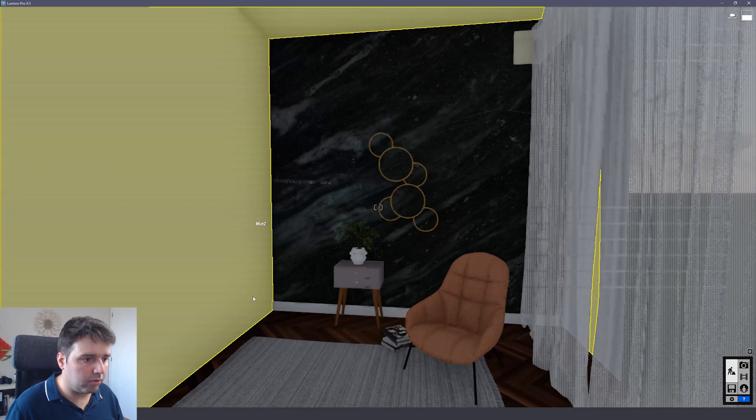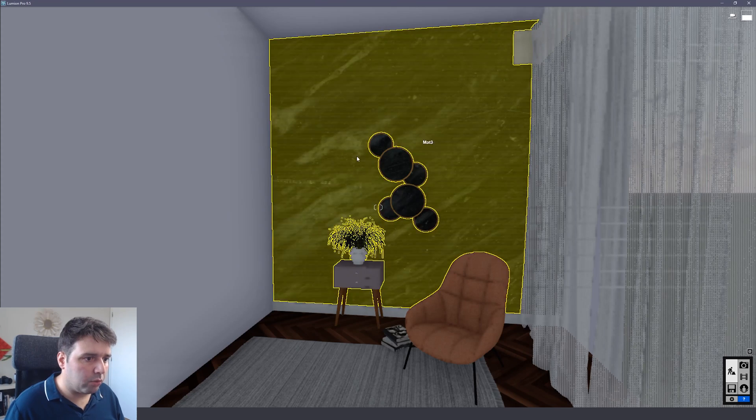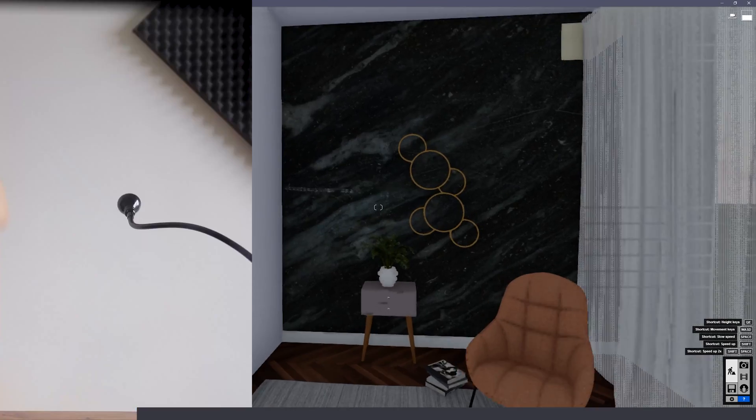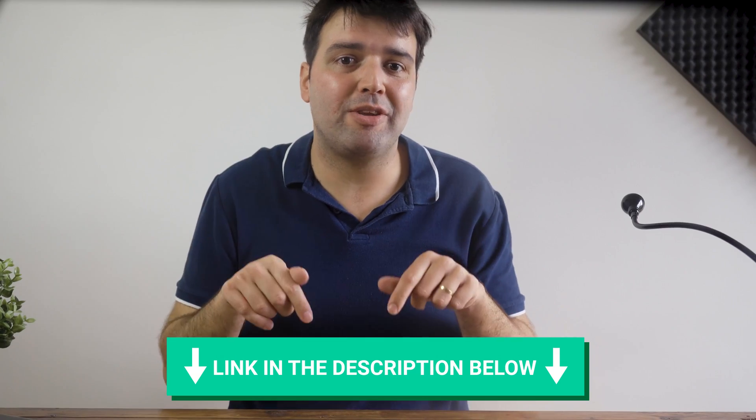So I have here my scene inside Lumion. And what I'm going to do. Oh, by the way, I just launched my Lumion course. It's an in-depth course in which I'm showing you all the techniques I use to achieve high-quality renders with Lumion. I'll leave a link in the description below this video.